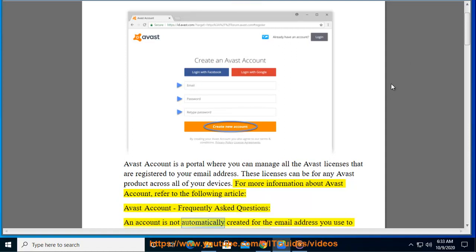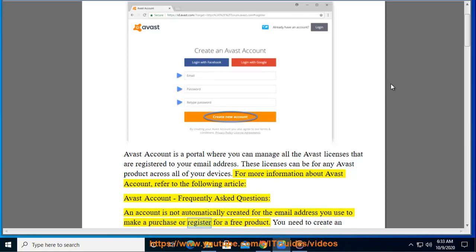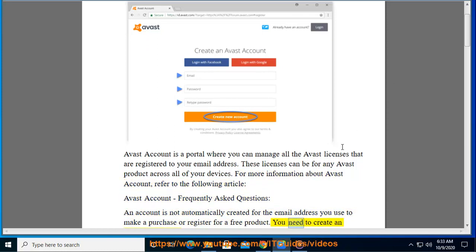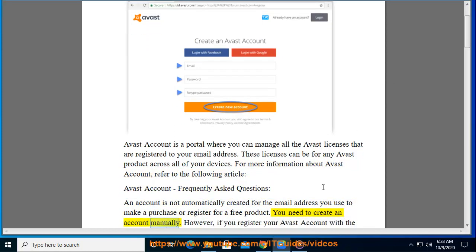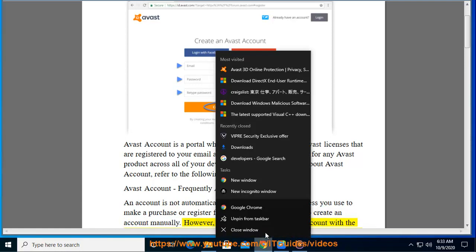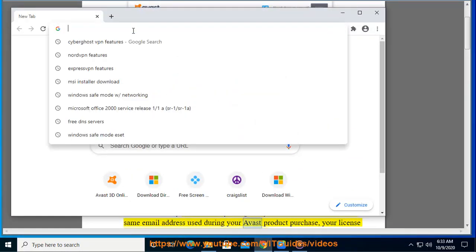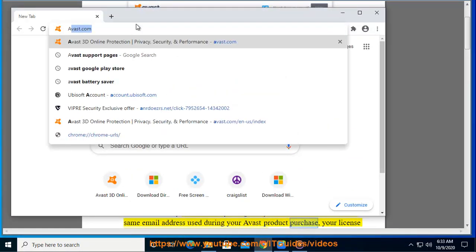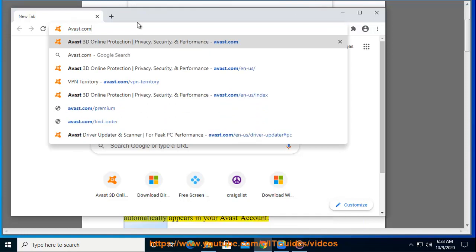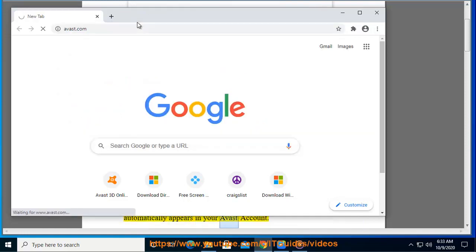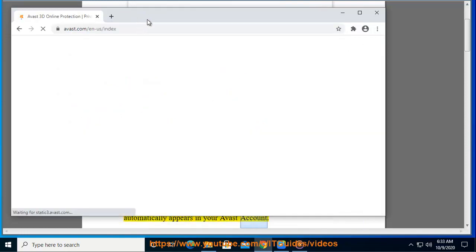An account is not automatically created for the email address you use to make a purchase or register for a free product. You need to create an account manually. However, if you register your Avast account with the same email address used during your Avast product purchase, your license automatically appears in your Avast account.